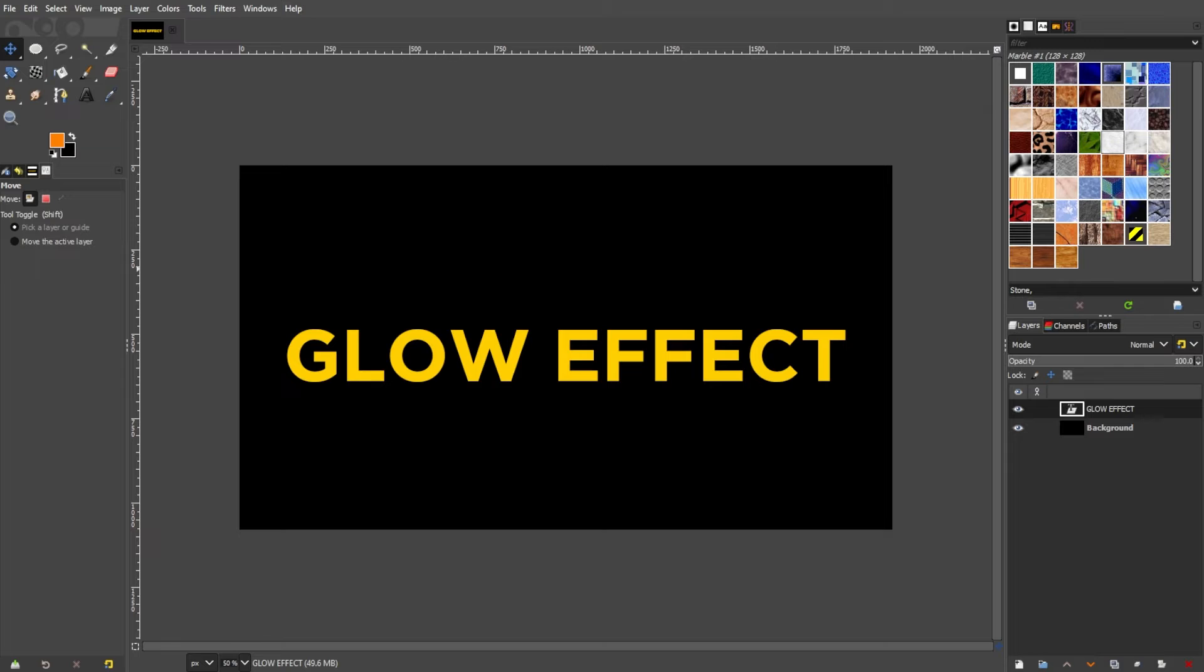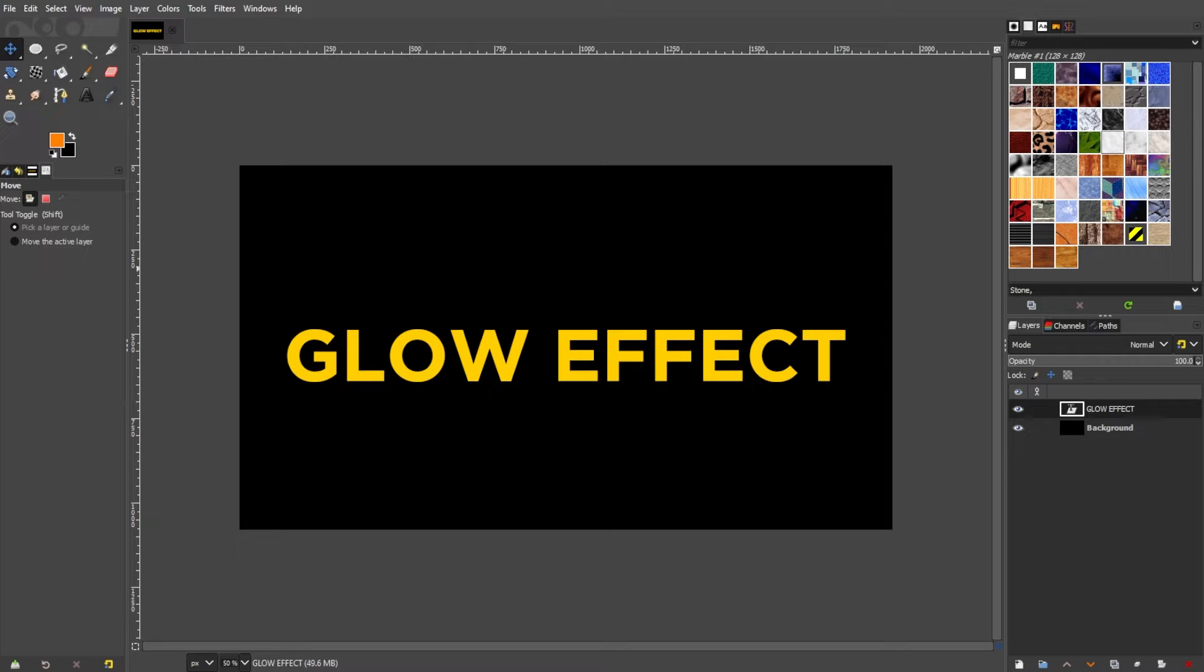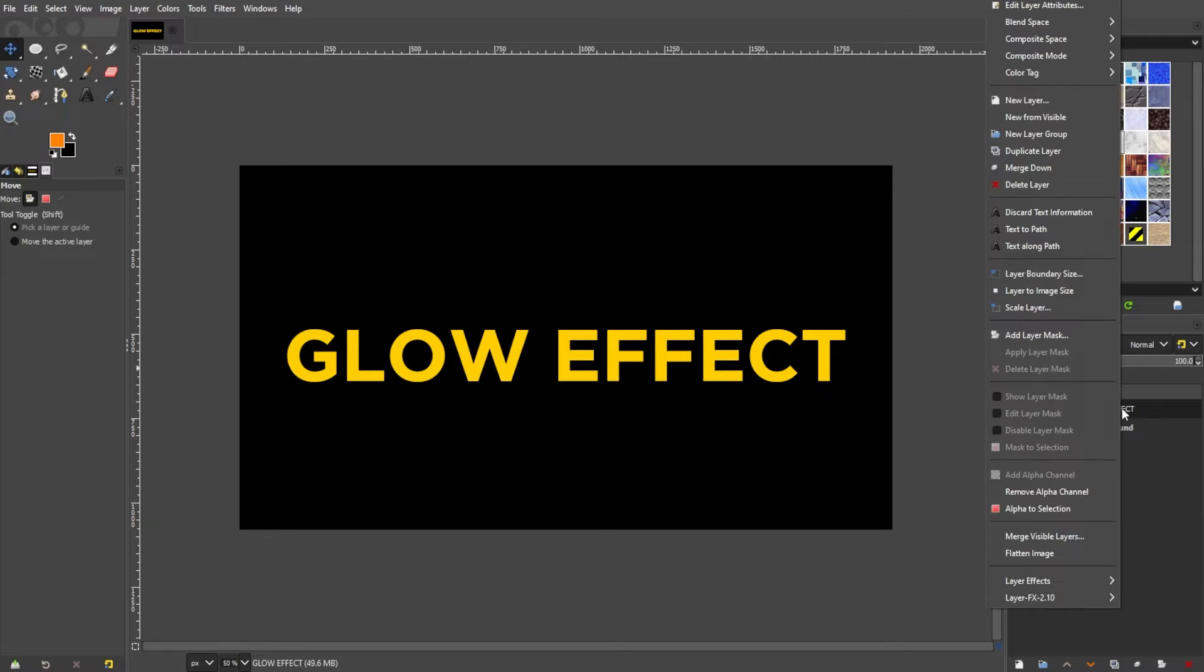To create a radiant glow effect in GIMP, start by launching the program and loading the image that you wish to enhance. To preserve the original, right-click on the layer in the layers dialog and choose duplicate layer.